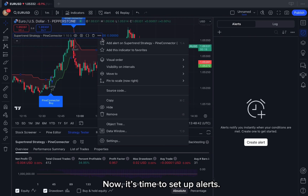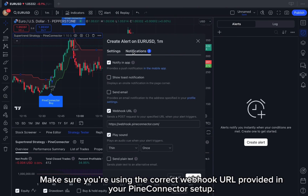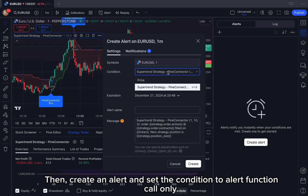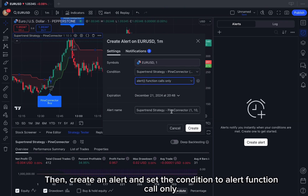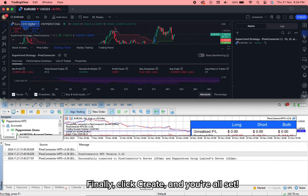Now it's time to set up alerts. Make sure you're using the correct webhook URL provided in your PineConnector setup. Then create an alert and set the condition to alert function call only. Finally, click Create, and you're all set.